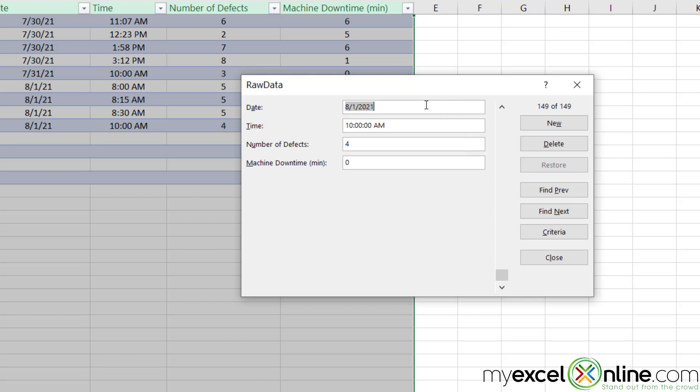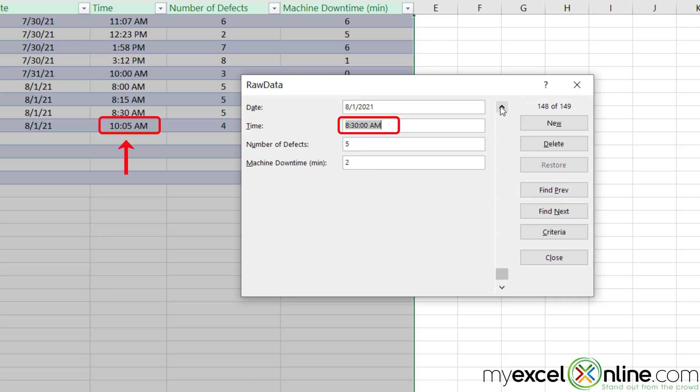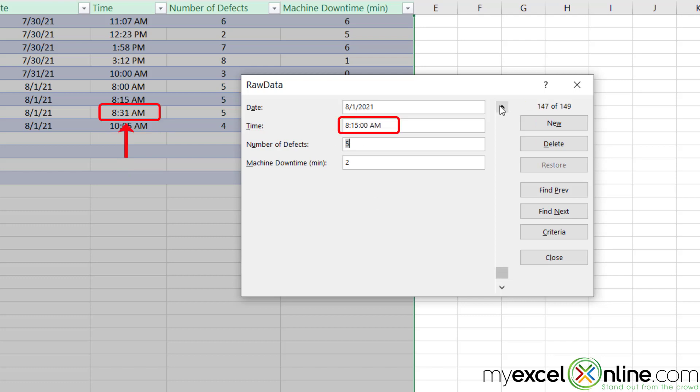Now, once I'm on a record, I have some options. I can edit that record. So say right here, I'm on 8-1 at 10 a.m. Let's pretend this was really 10:05. If I change that and I go to my next record, I will see that my spreadsheet changes have been reflected. Likewise, if I change this to 8-31 and go to a new record, that change has been made as well.